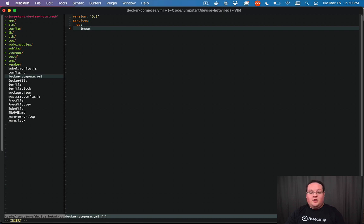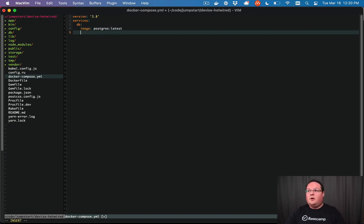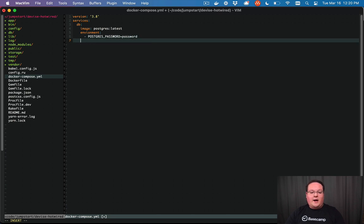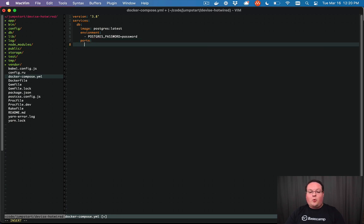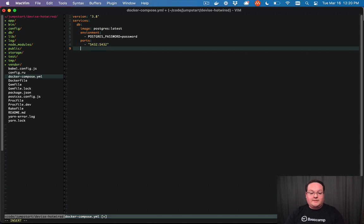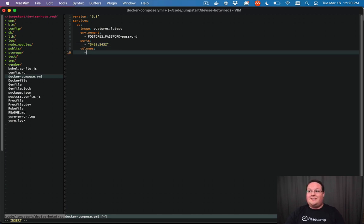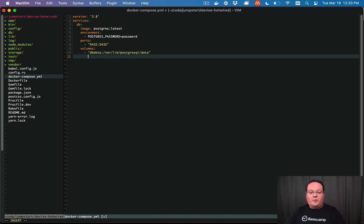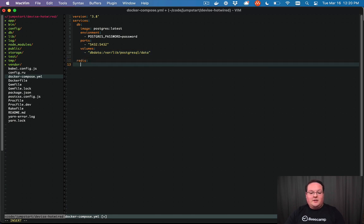So we'll do one for our database. We are going to have the image, which will be the Postgres latest image. We are going to have an environment variable. Here, we're going to define POSTGRES_PASSWORD equals password, that's a required environment variable for the Postgres image. And then we're going to set up the port so that 5432 is mapped to 5432 on our operating system. And our volumes here, so we can persist the data, we're going to have dbdata /var/lib/postgresql/data, which is where the Postgres data lives.